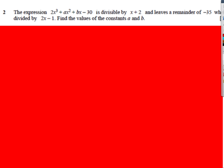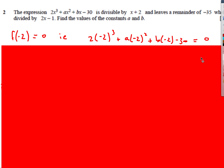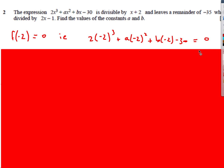Let's have a look at another one — very similar to that last one. This time we've got another cubic divisible by x plus 2, and it leaves a remainder when divided by 2x minus 1. Find a and b. So what makes the bracket x plus 2 equal to 0? Well, x is negative 2. This time it's divisible, so therefore it's going to be equal to 0. This gives us our first equation.